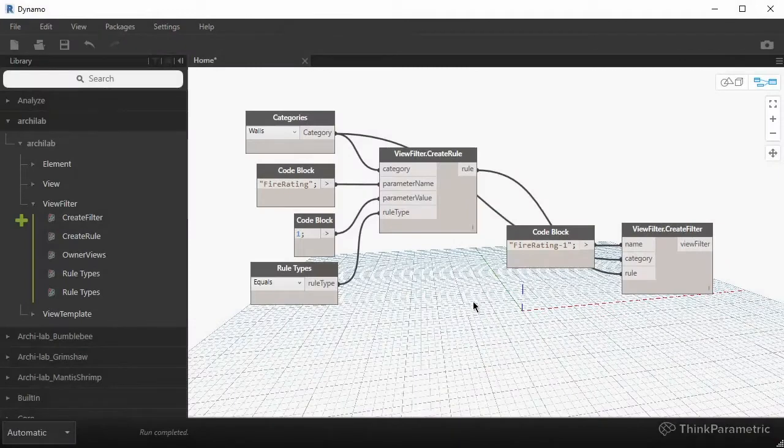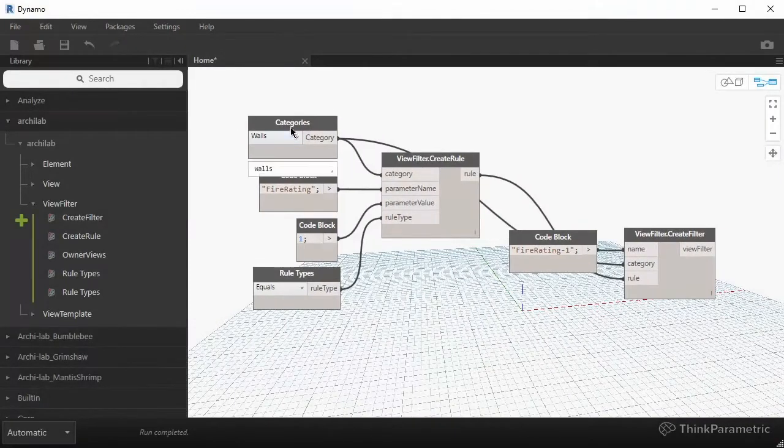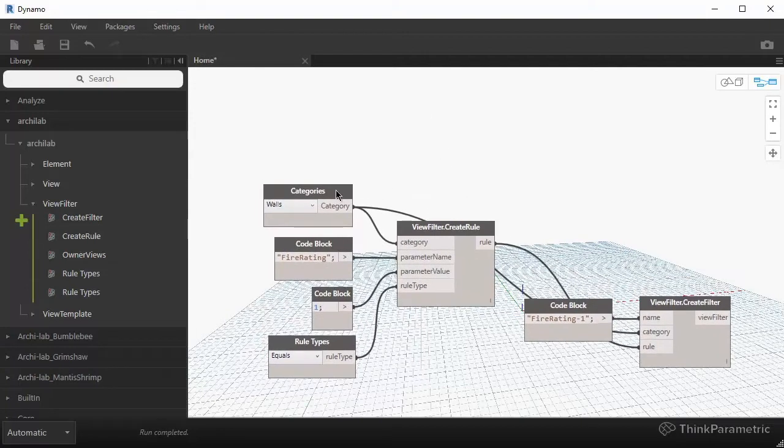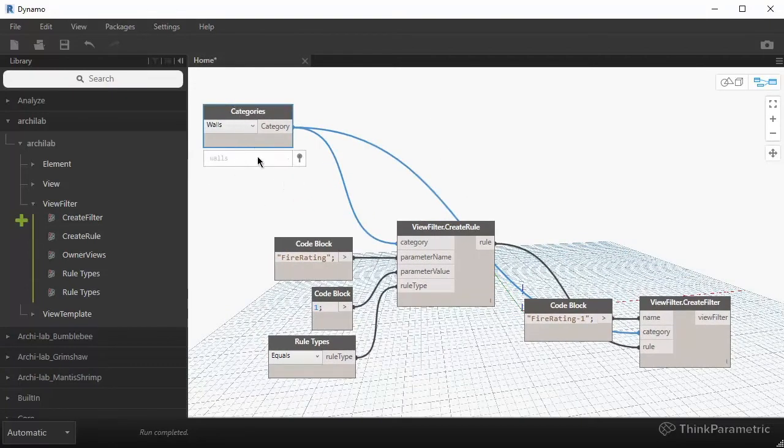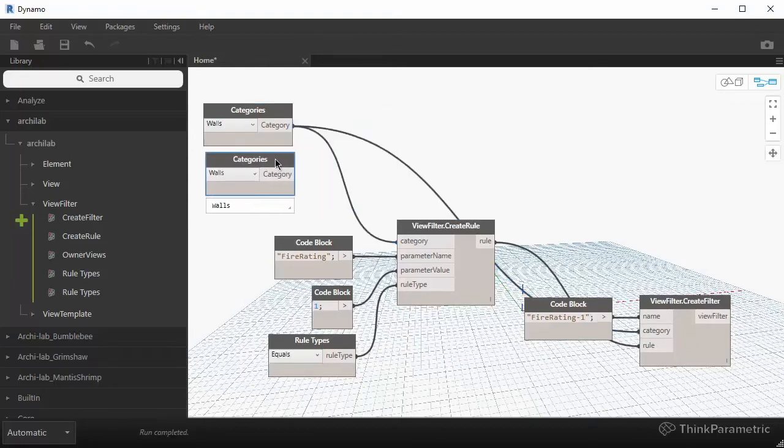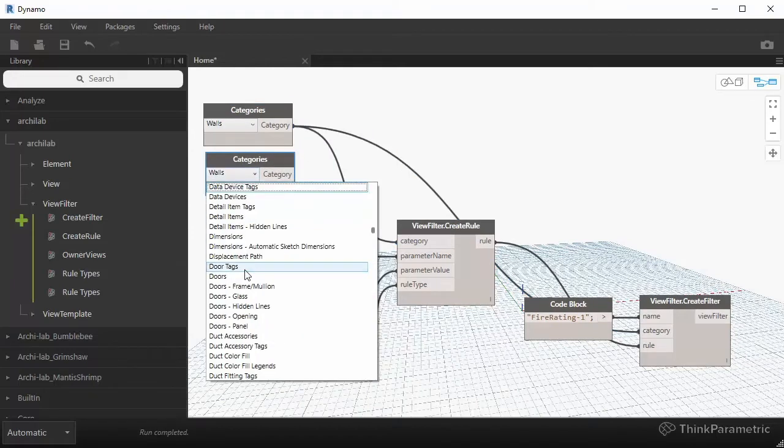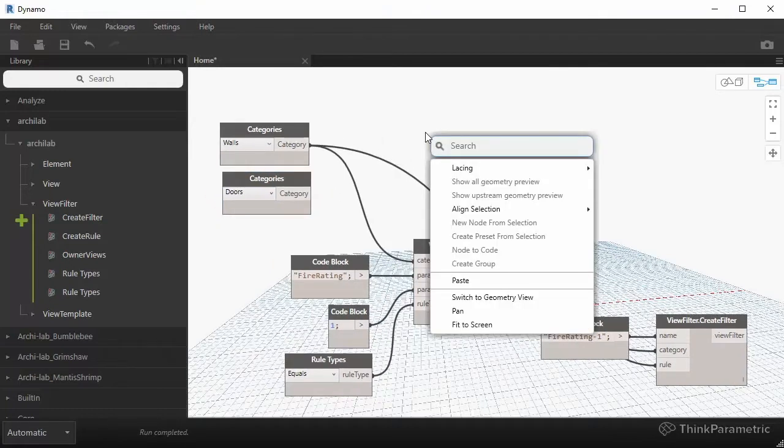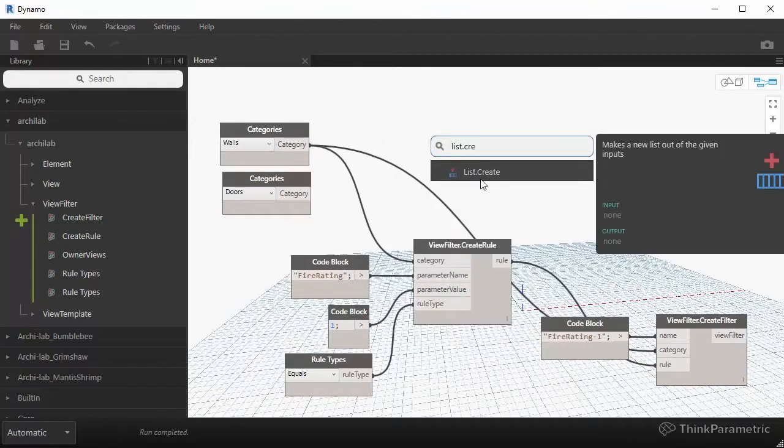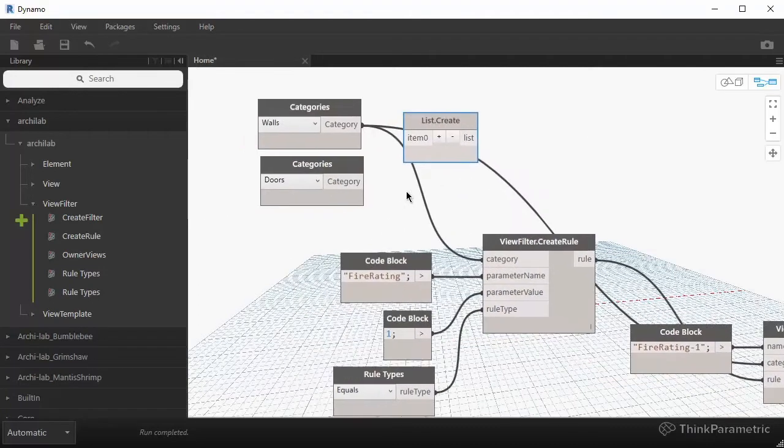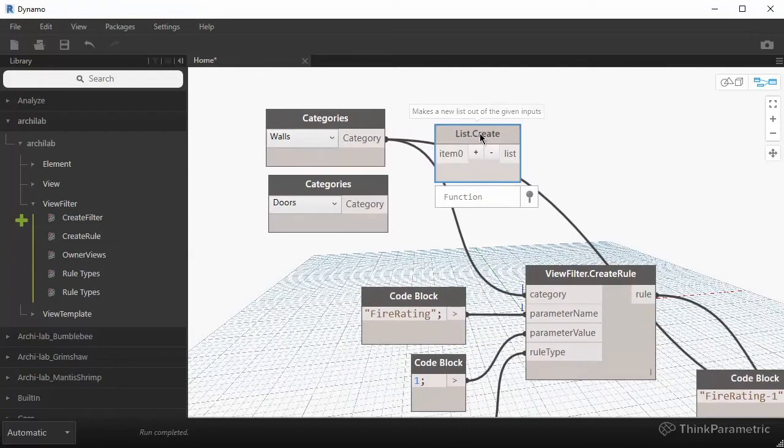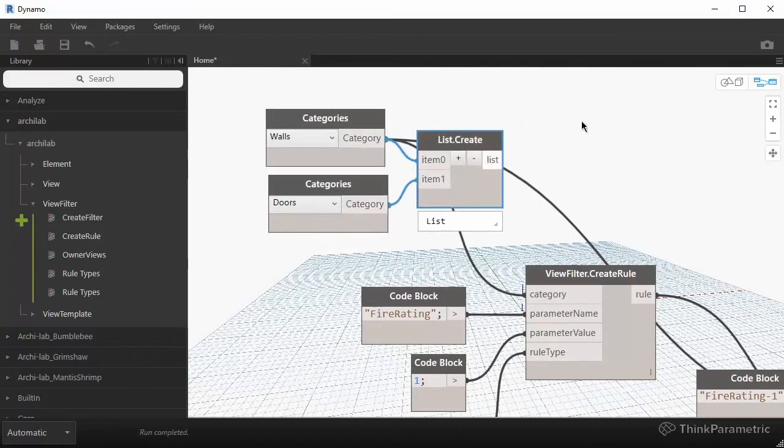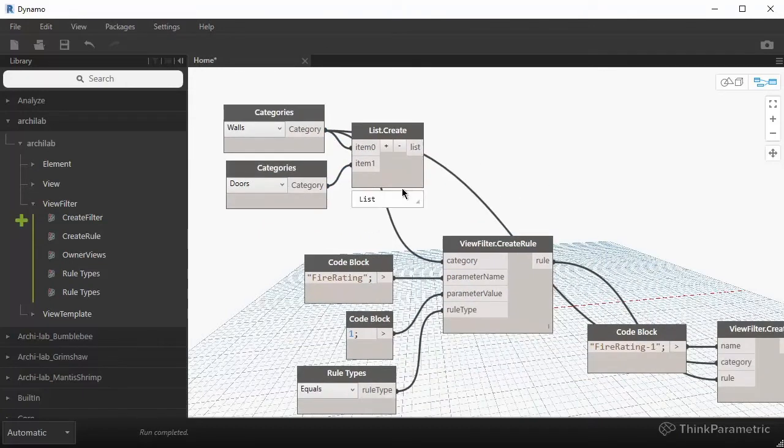So a couple of things that we can do before we move on. I want to talk about multiple categories. So we mentioned that we want to apply this filter to more than a single category. So how would you do that? So if you select this category node and just Ctrl C, Ctrl V, we can search for another category called doors. And then if we use a node called list.create, you should be familiar with this component from a Dynamo 101 series. It allows you to combine multiple elements into a list of elements. So we're going to take these two categories.